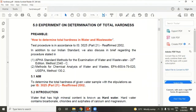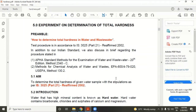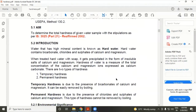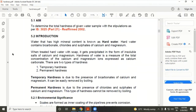Good afternoon students. Today we will discuss an experiment on determination of total hardness. The aim is to determine the total hardness of a given water sample as per IS 3025.